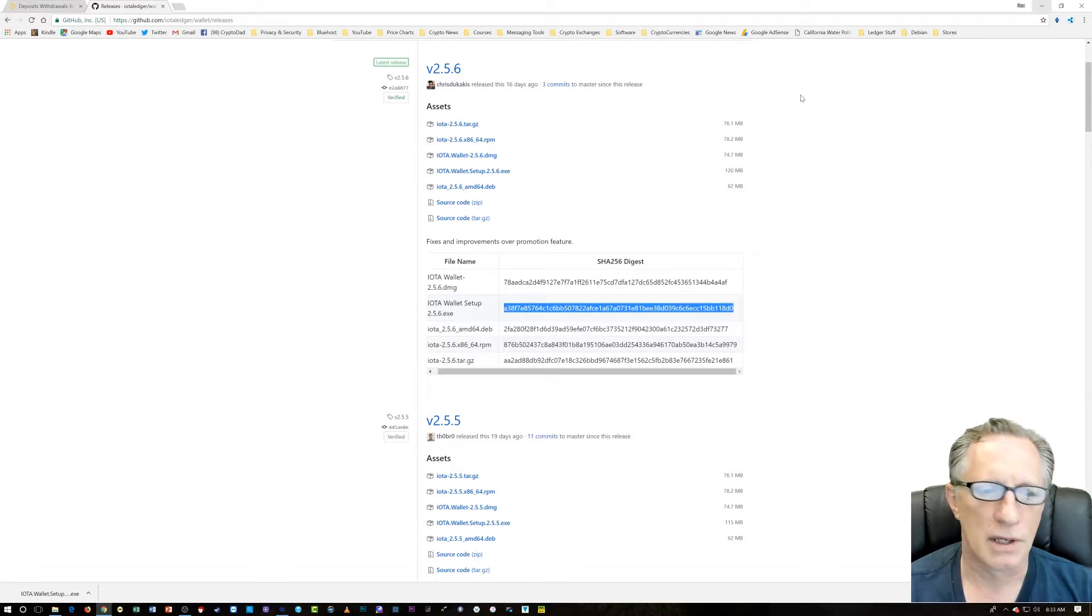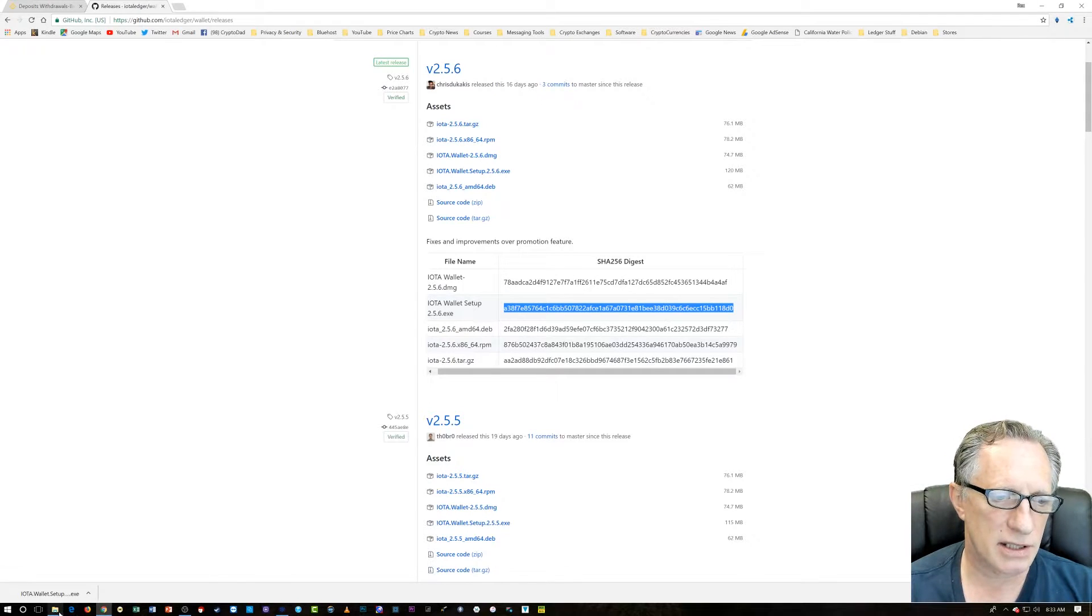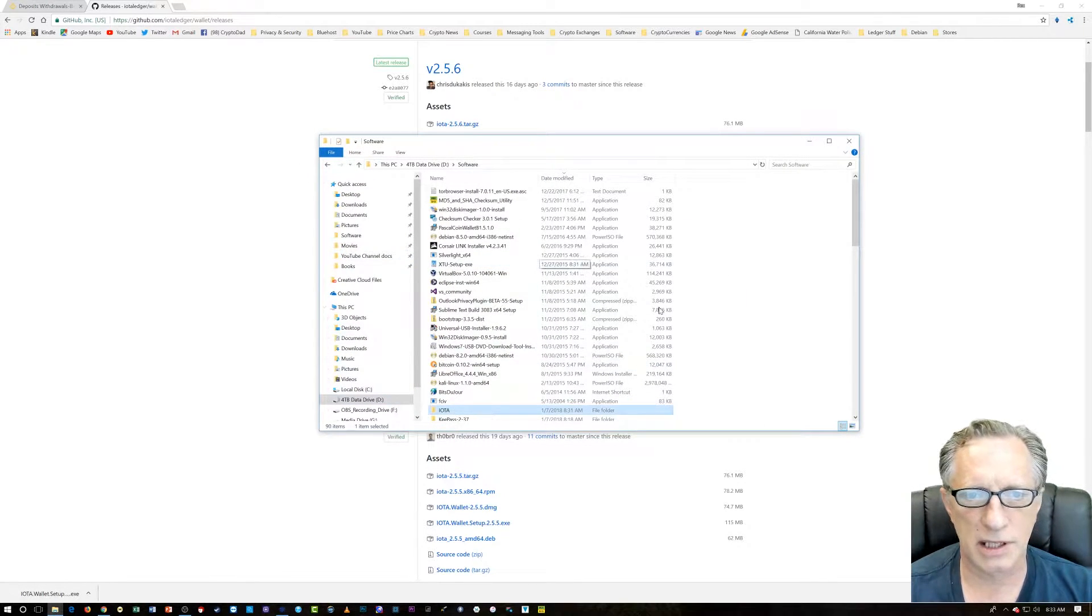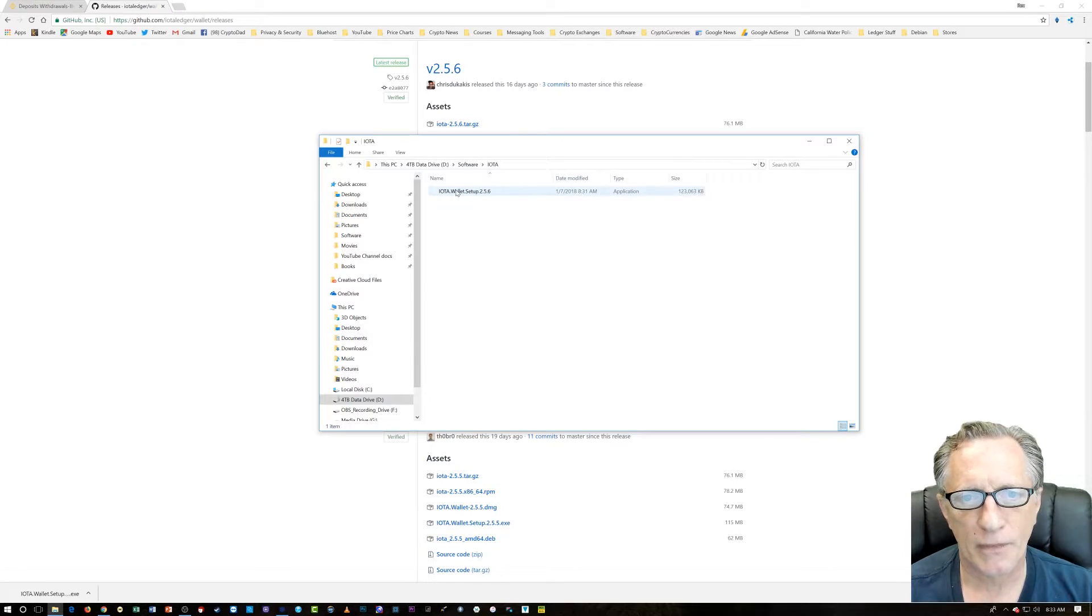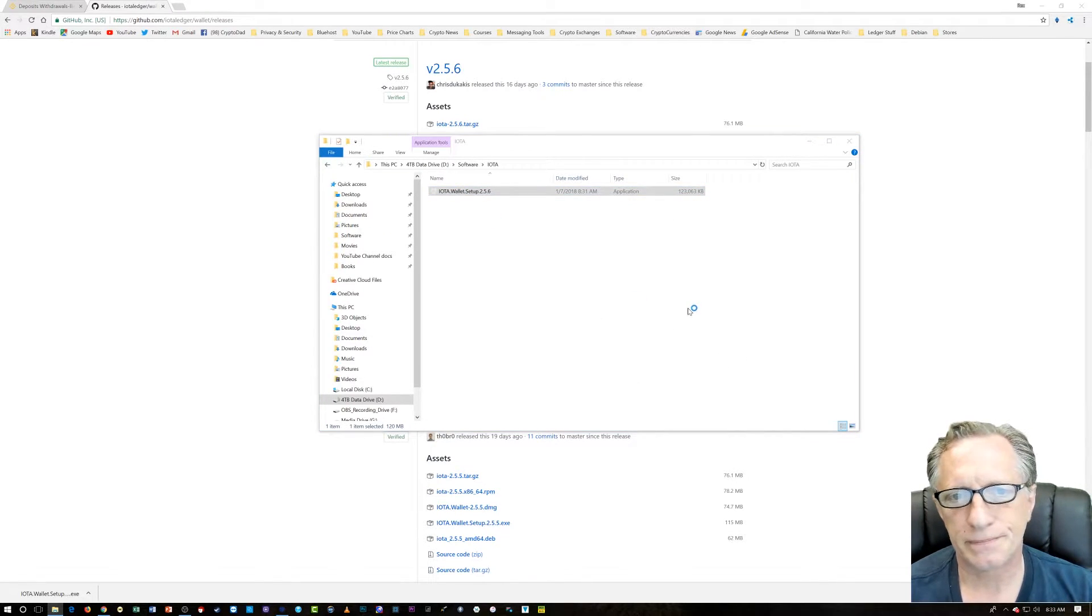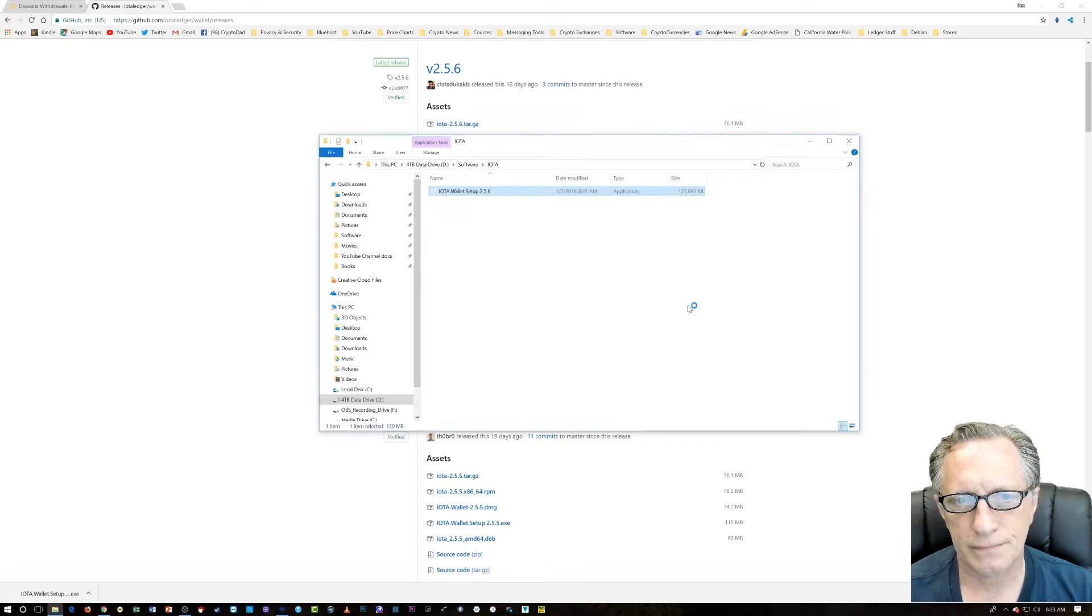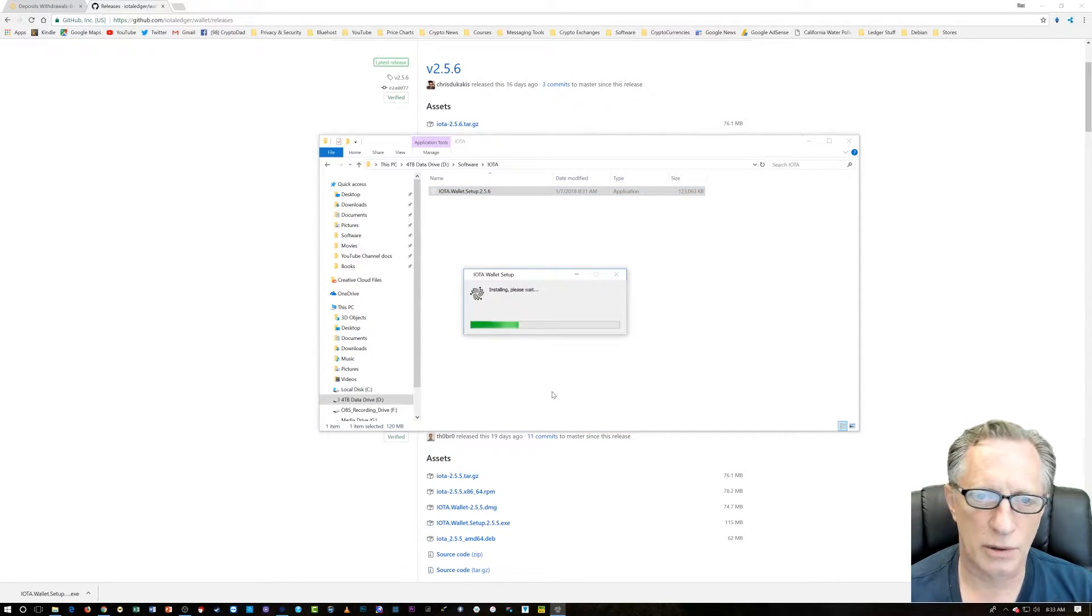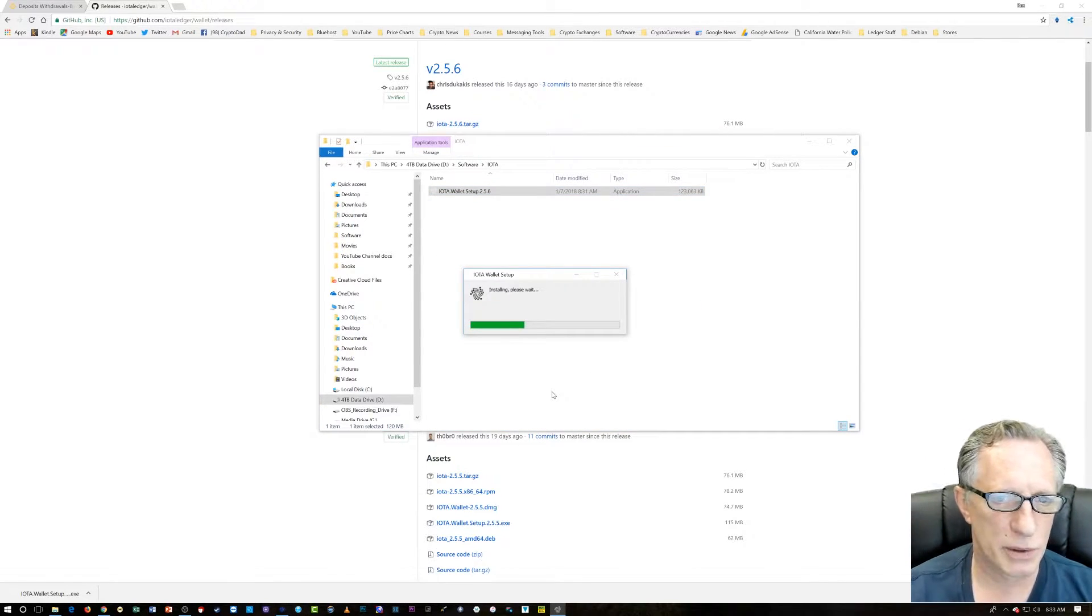So, now we're going to run the installer. We'll just go up here to the IOTA folder and run that installer. We're going to install the IOTA wallet on our computer.